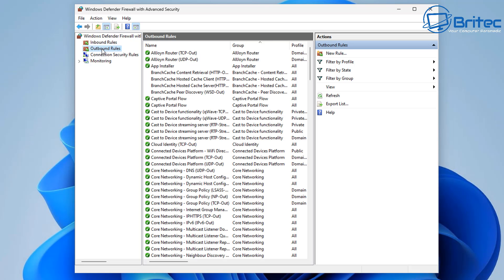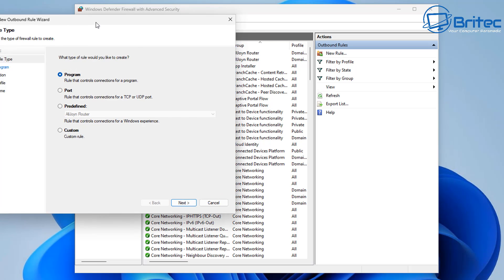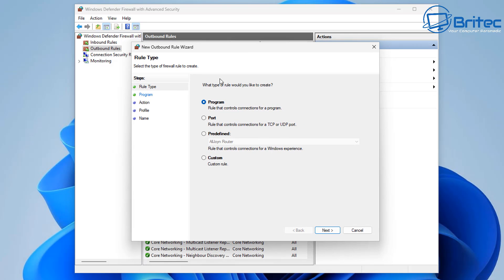We've got inbound rules and outbound rules. Outbound rules are from your computer to the outside world; inbound rules are from outside into your computer. Go to New Rule on the right-hand side and then click on Port, because we want to open a port — it controls connections for TCP and UDP ports.